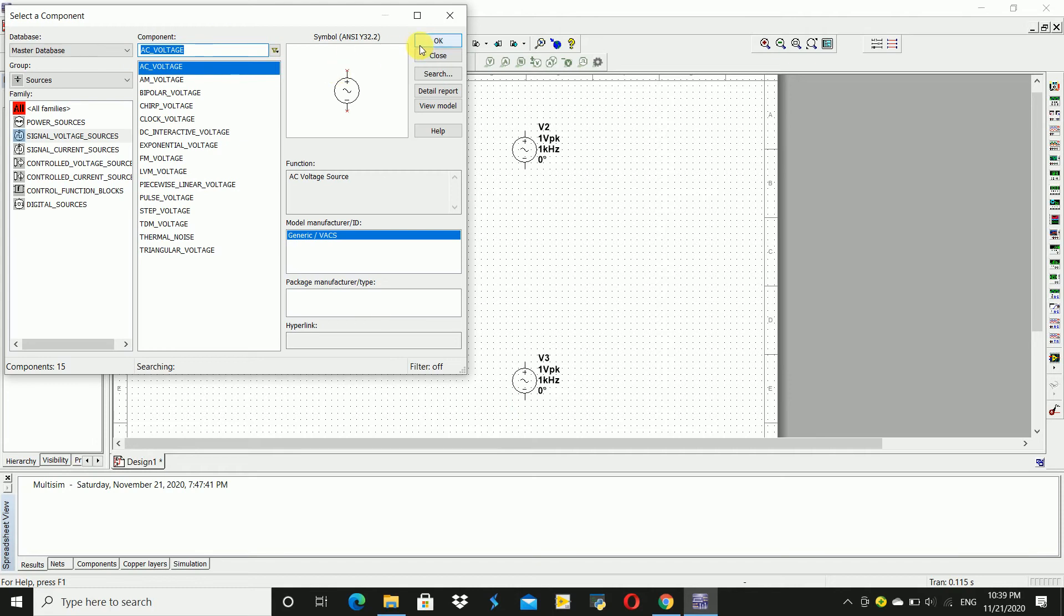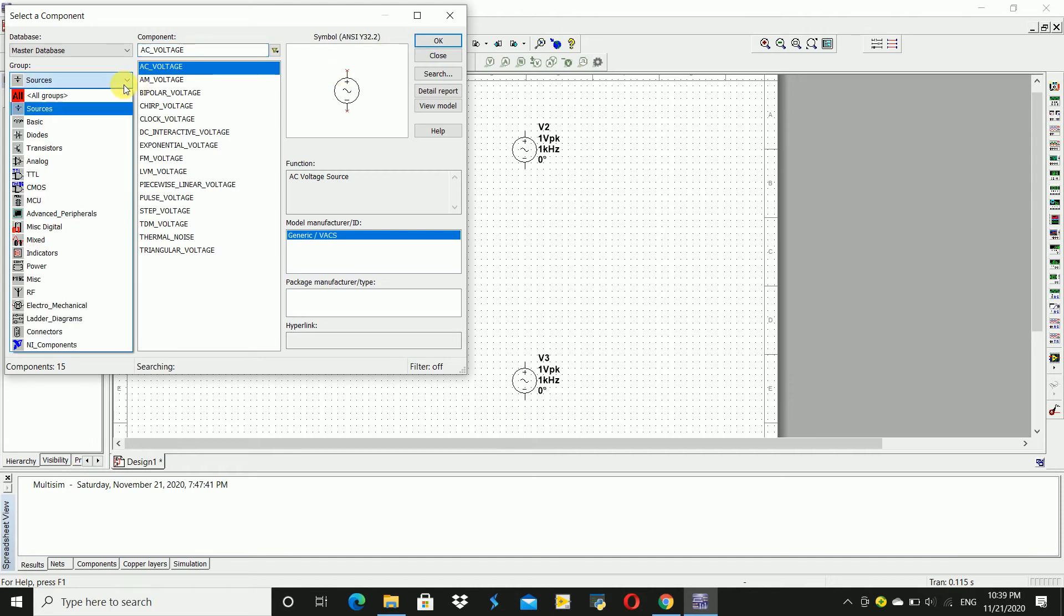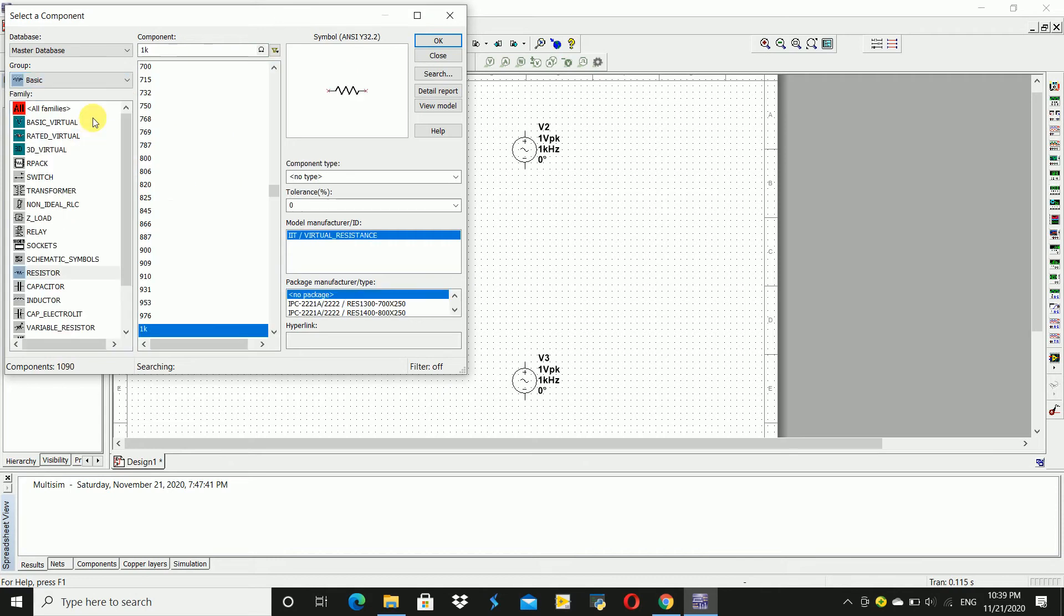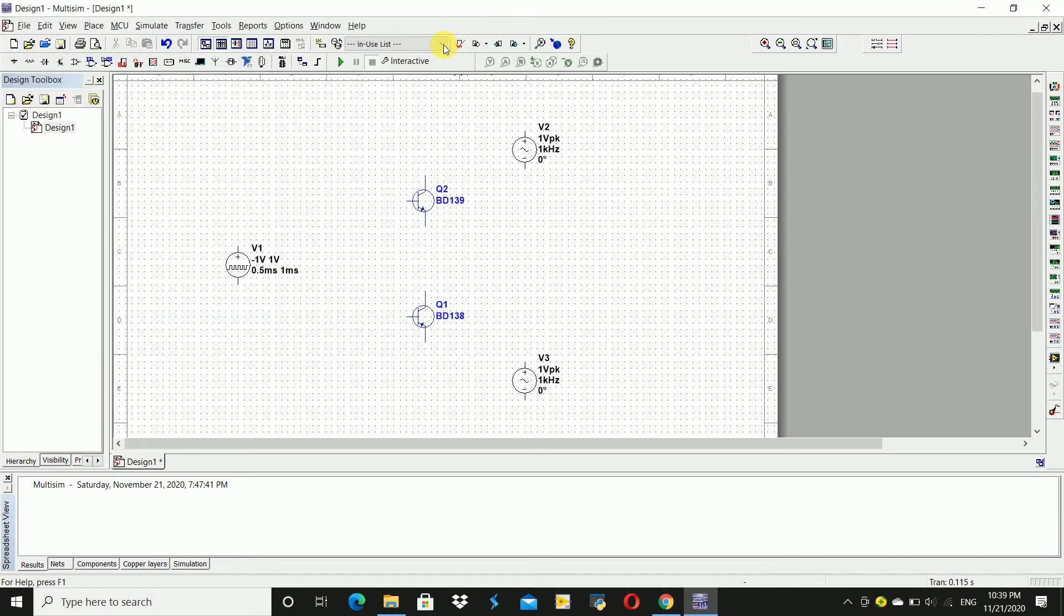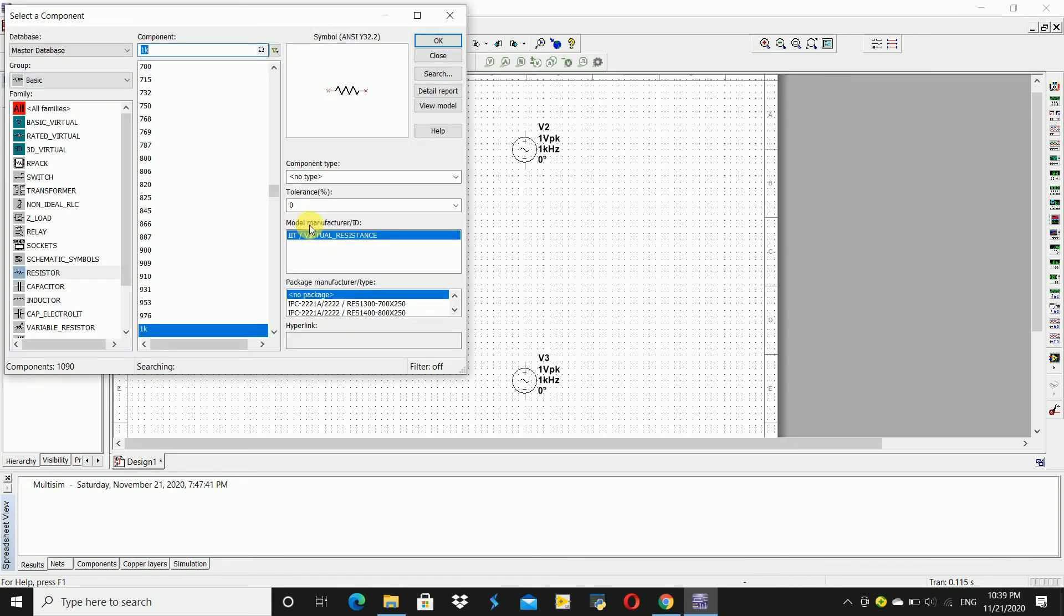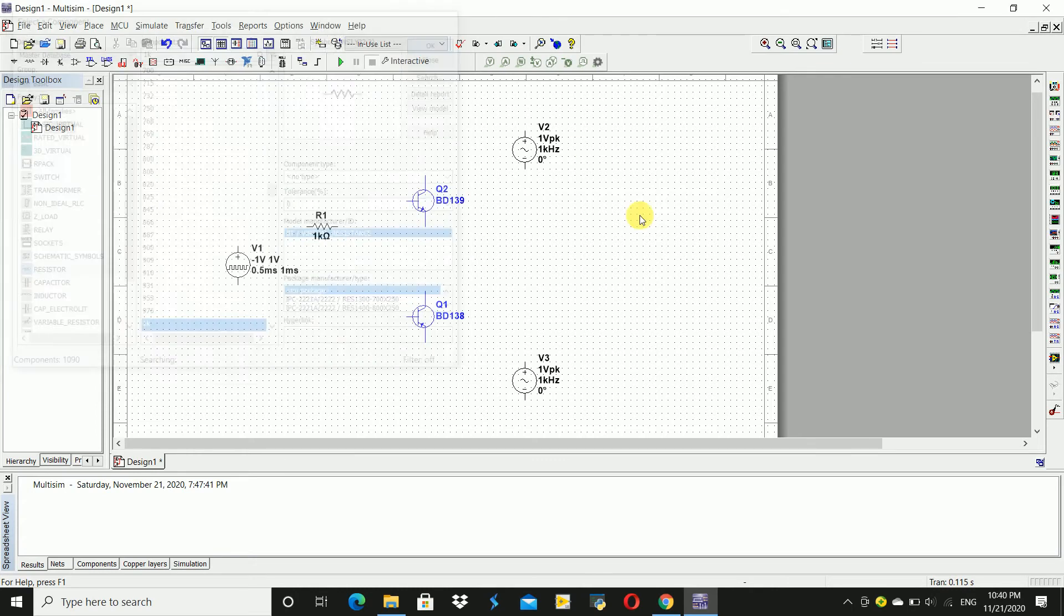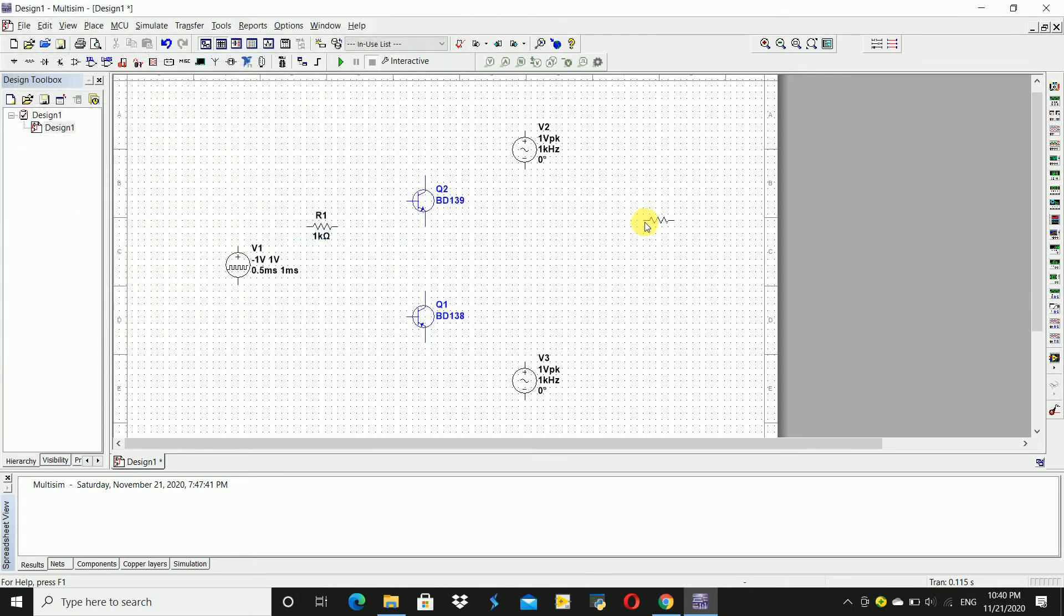And we require a resistor. Go to basic and then resistor, a 1K resistor. Click OK and place one resistor here. And again click OK, press CTRL R, and place the resistor here.